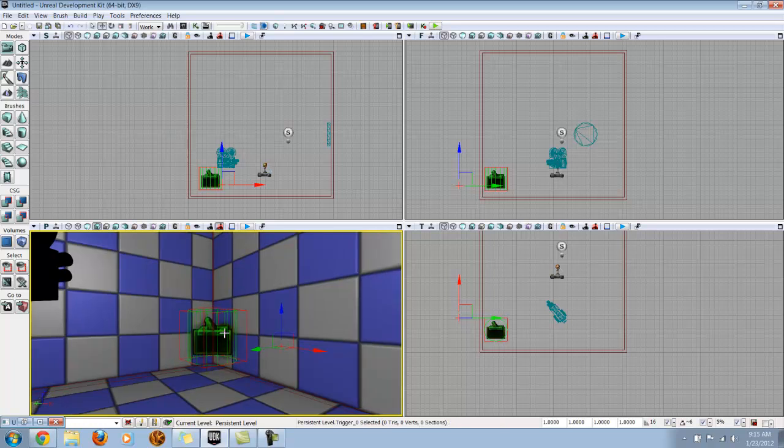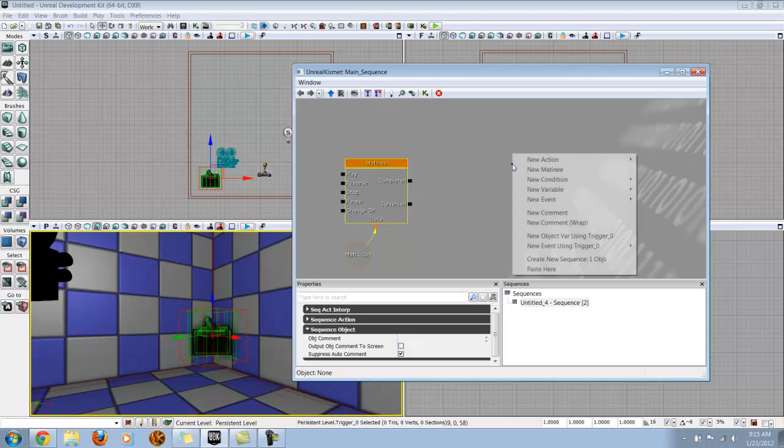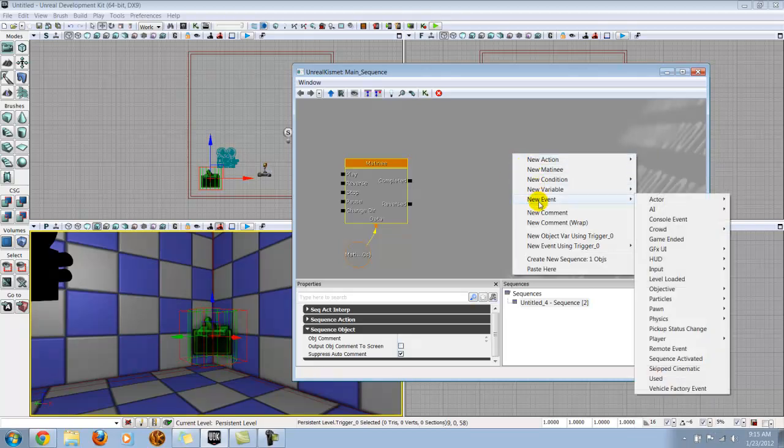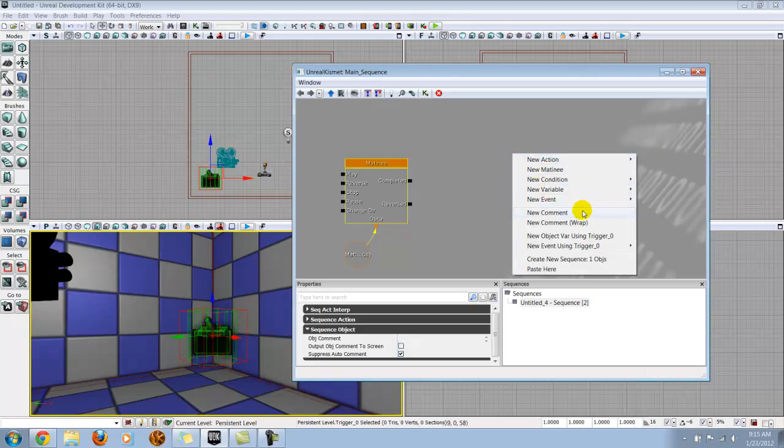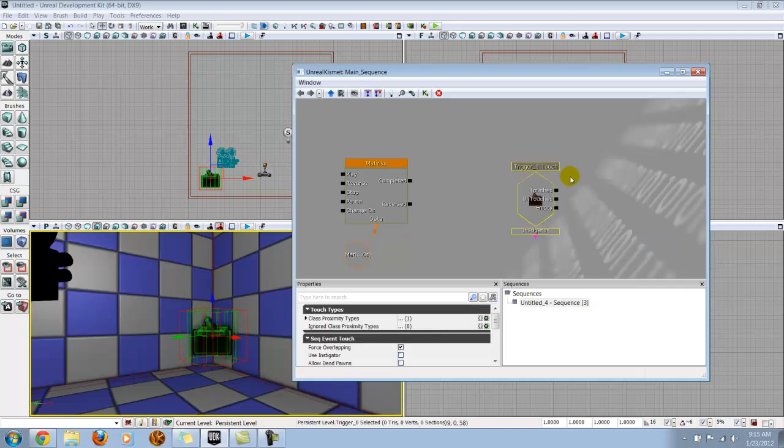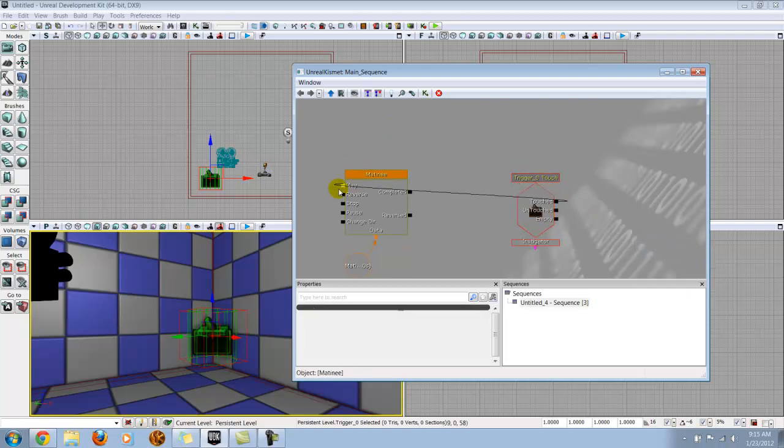With my trigger selected, I'm going to go back into Kismet, and I'm going to say new event, new event using trigger touched. I'm basically going to say touched to play. But even if we touch this right now, it won't actually play our matinee, because we have to set that up through the matinee sequences.